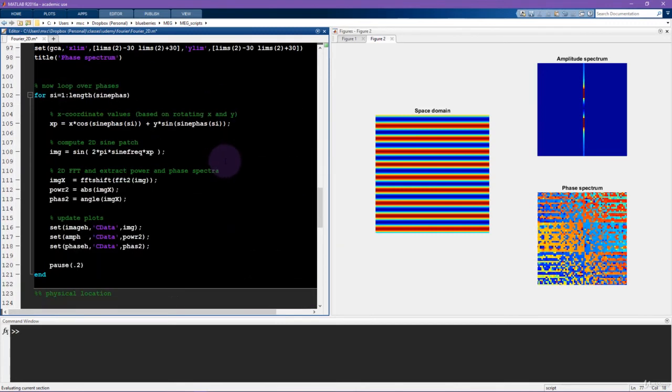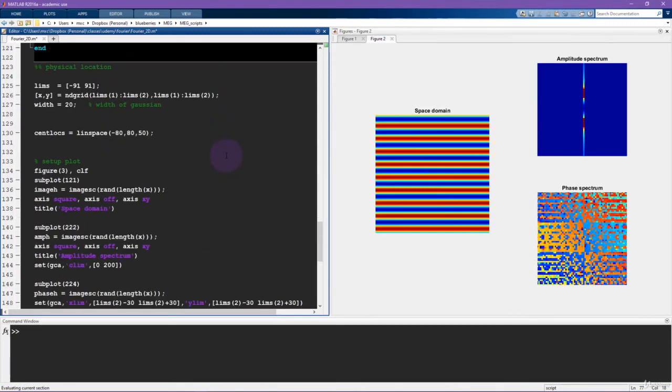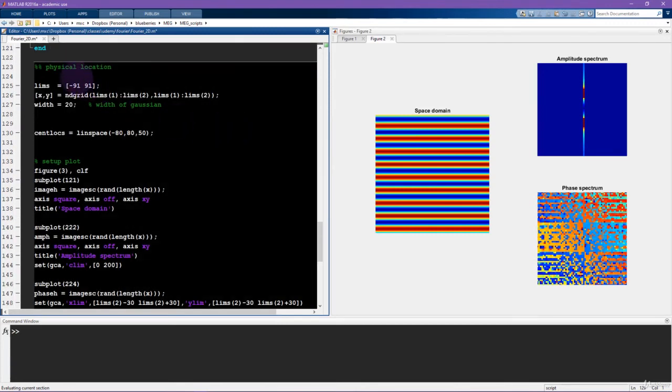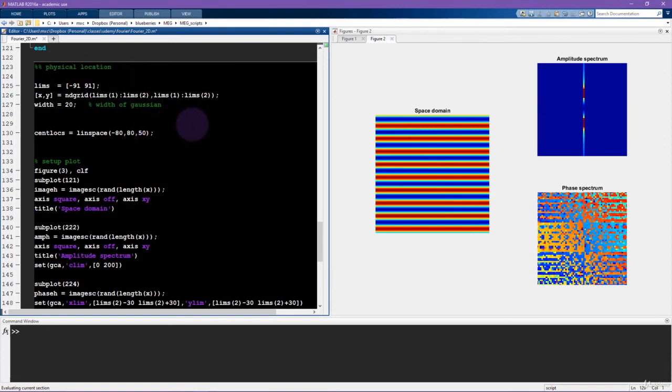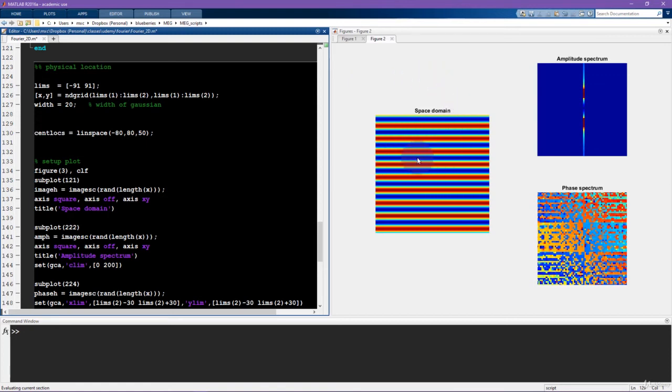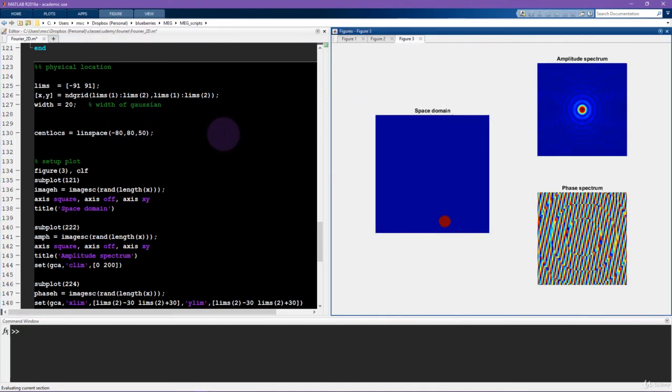The third experiment is going to be all about the physical location, the spatial location of the image. So in this case, I'm using a thresholded 2D Gaussian and that's going to create a ball that will move around on this plane. So let me first run the video and then I'll walk you through a little bit of the code.